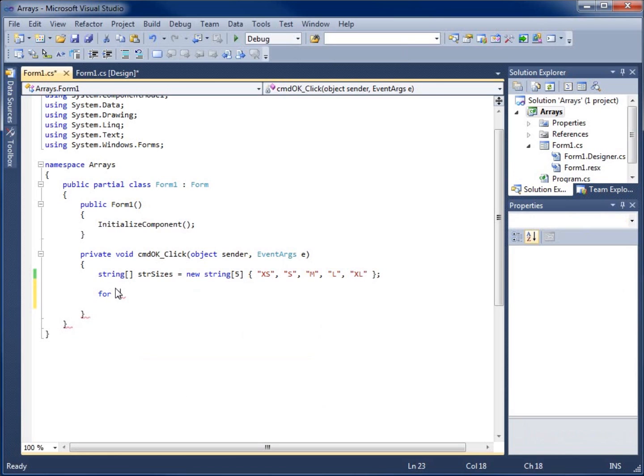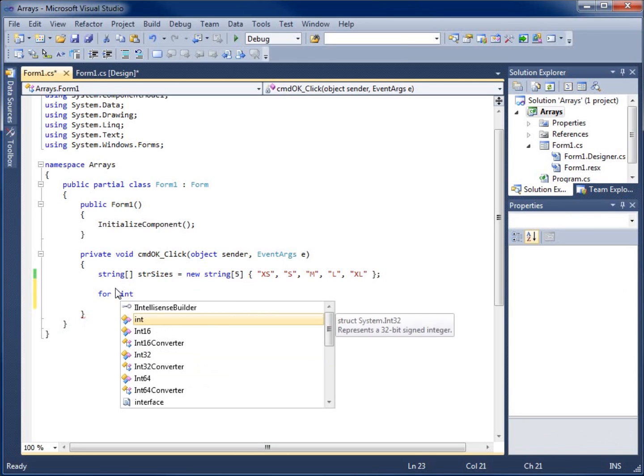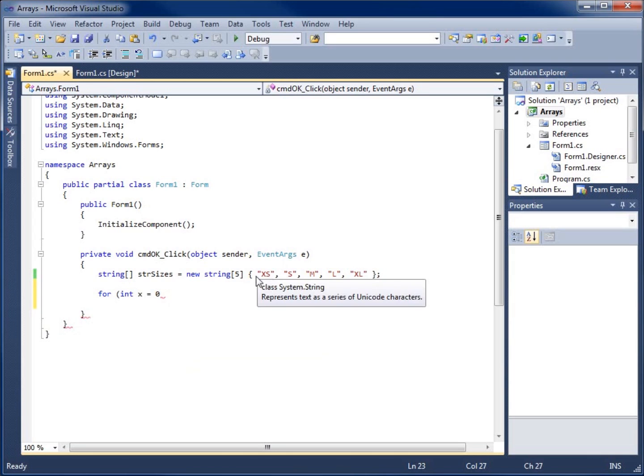To start this off, I'm going to create my control variable. I'm going to create an integer, call it X, and set it equal to zero. The reason I'm using zero is because zero is my first placeholder.